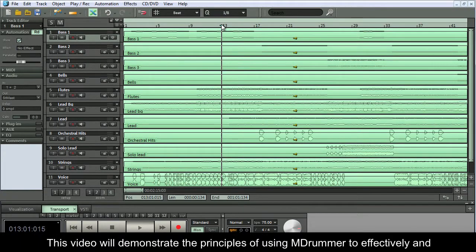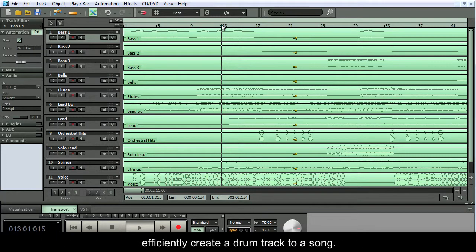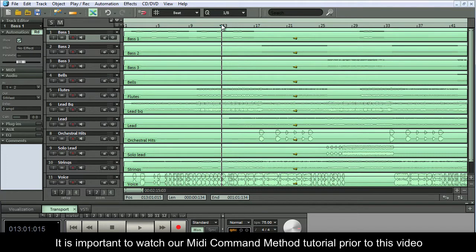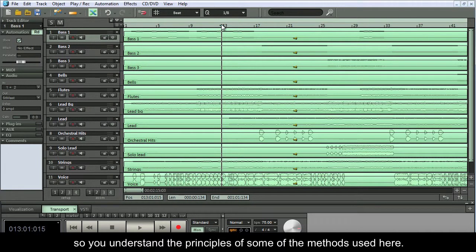This video will demonstrate the principles of using MDrummer to effectively and efficiently create a drum track to a song. It is important to watch the MIDI command method tutorial prior to this video, so you understand the principles of some of the methods used here.